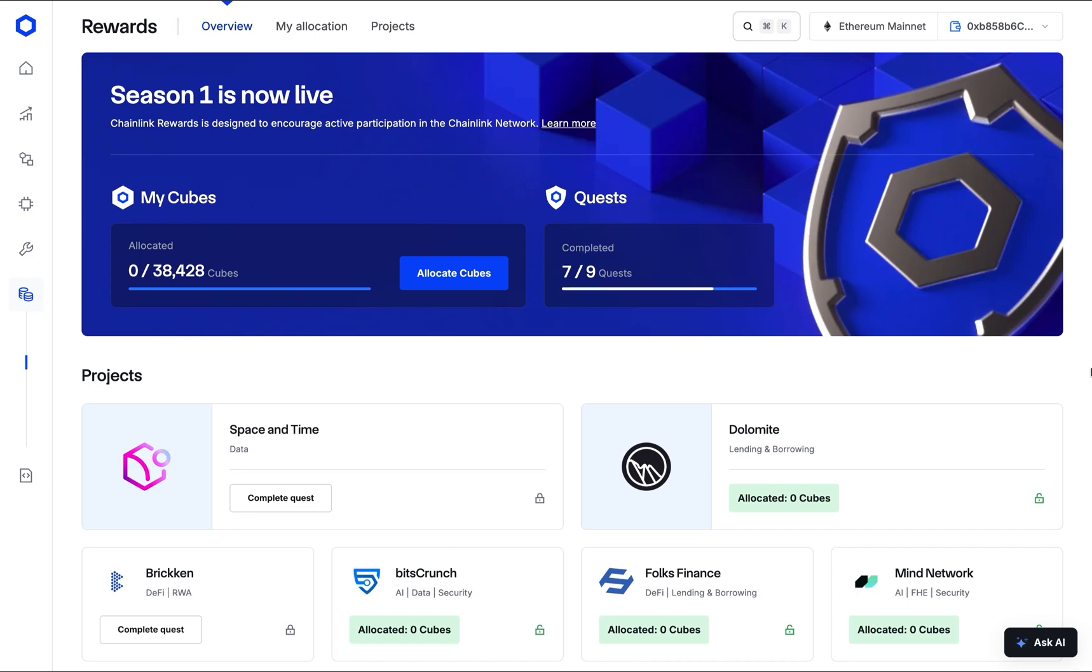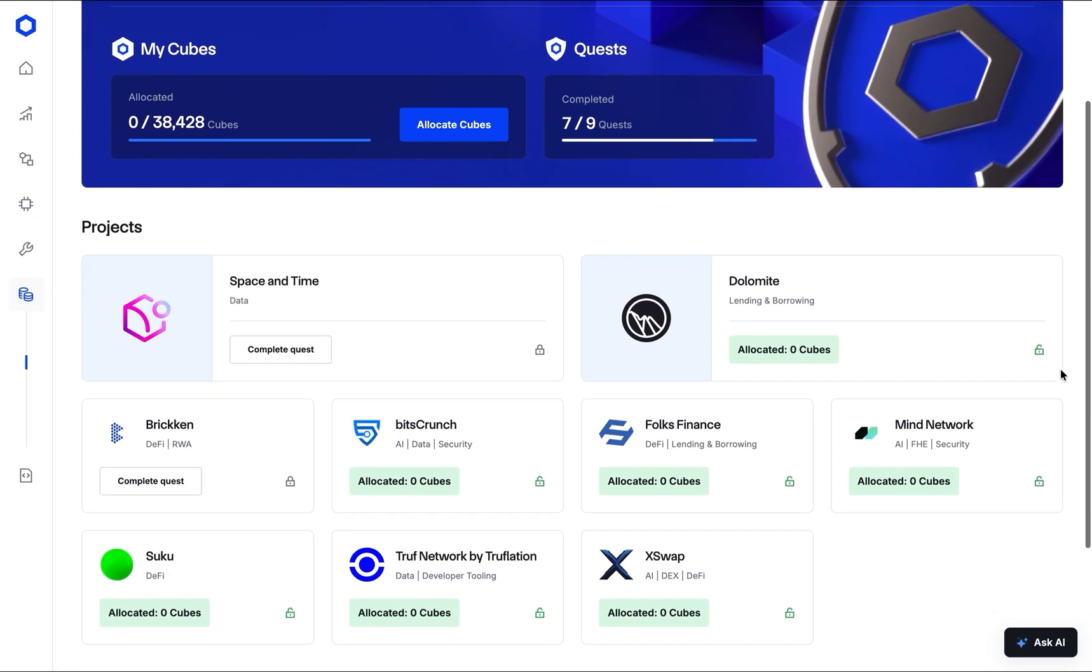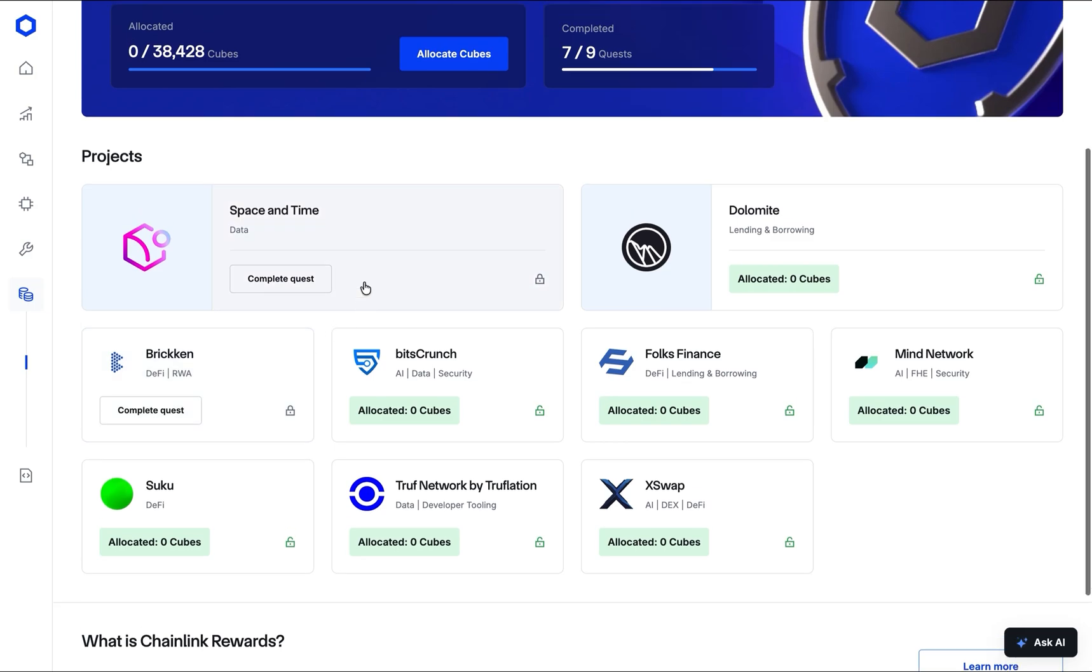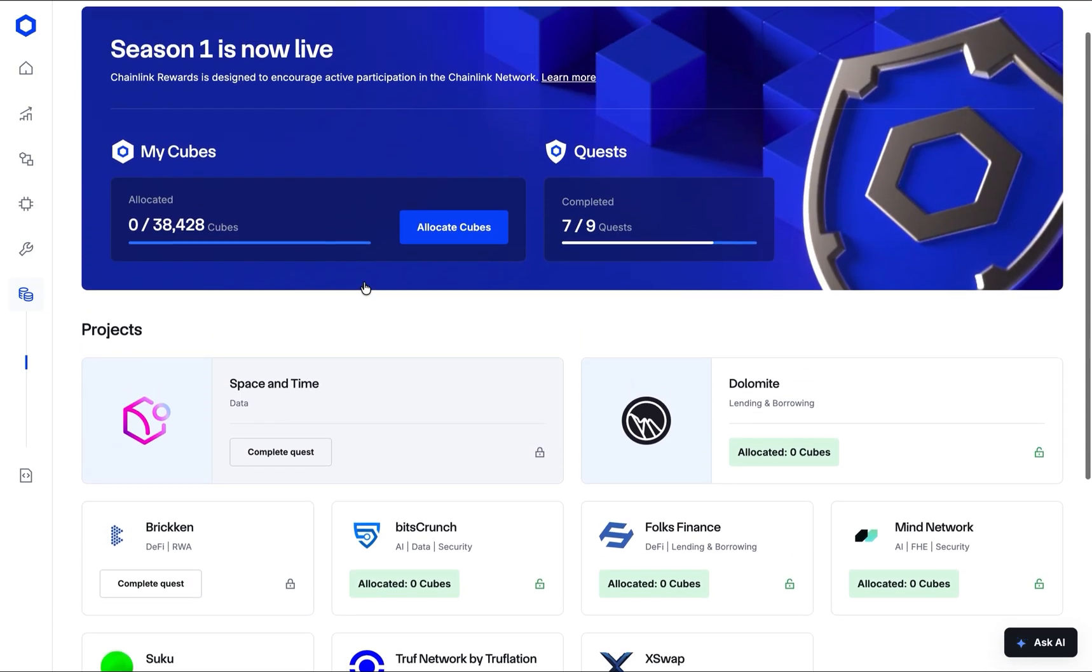Below, you'll find a list of all projects participating in this season. Before you can allocate cubes to a project, you must first complete the corresponding quest. This process helps stakers have an understanding of each project they choose to support. With this context in mind, I'll walk you through a step-by-step process of allocating your cubes to participating Chainlink build projects.